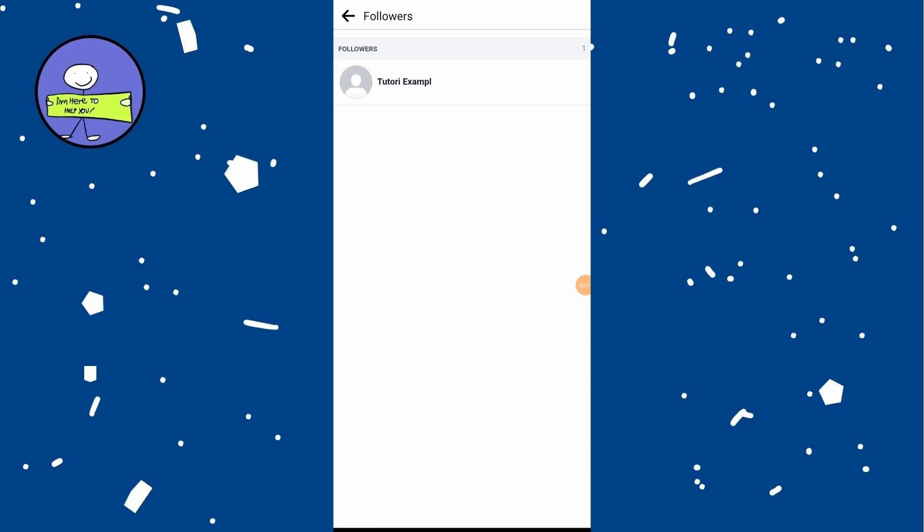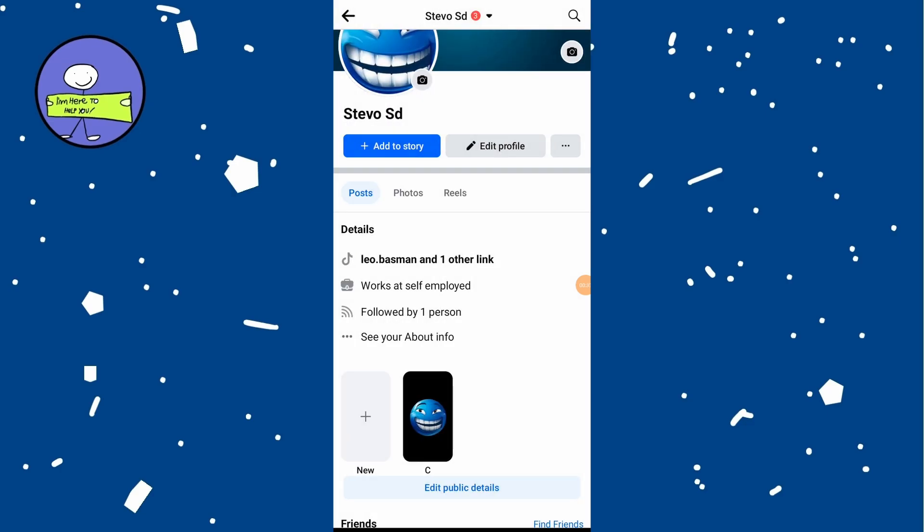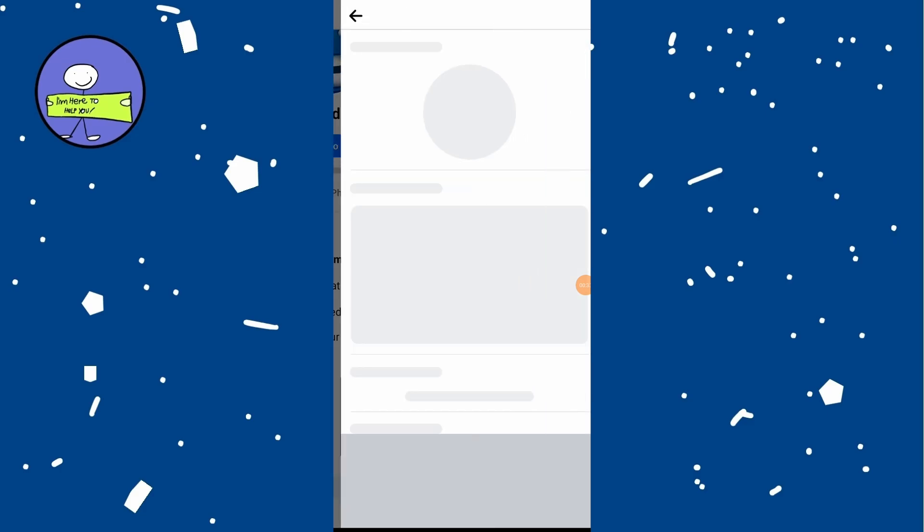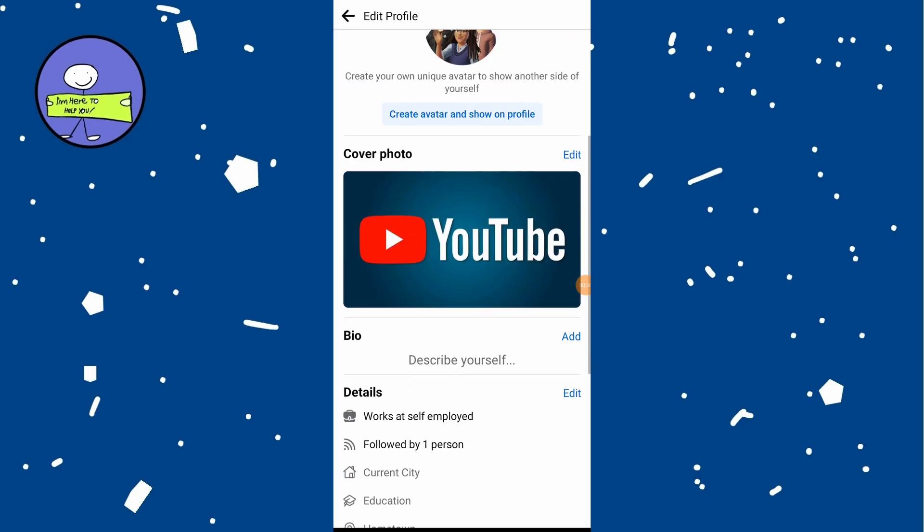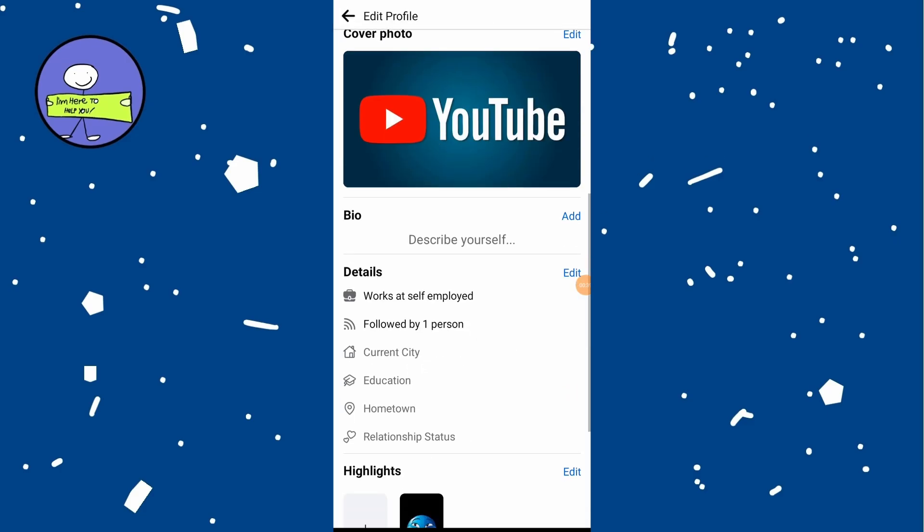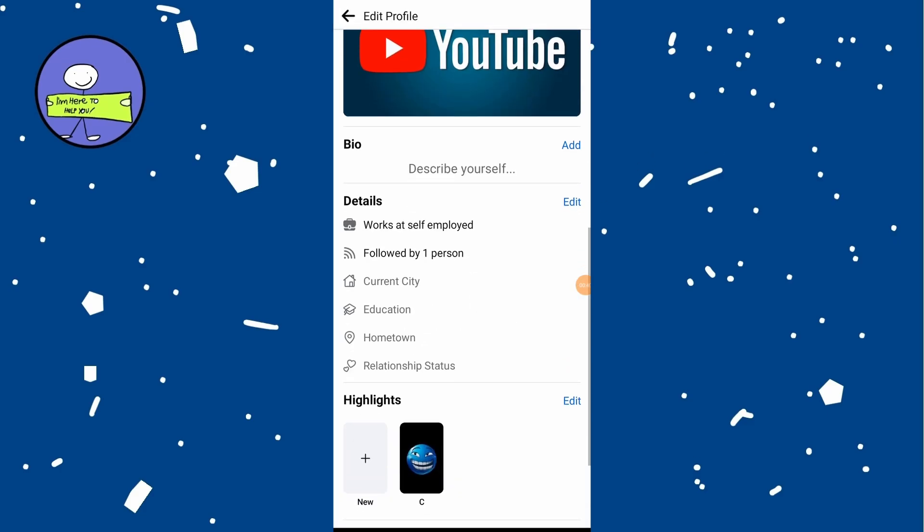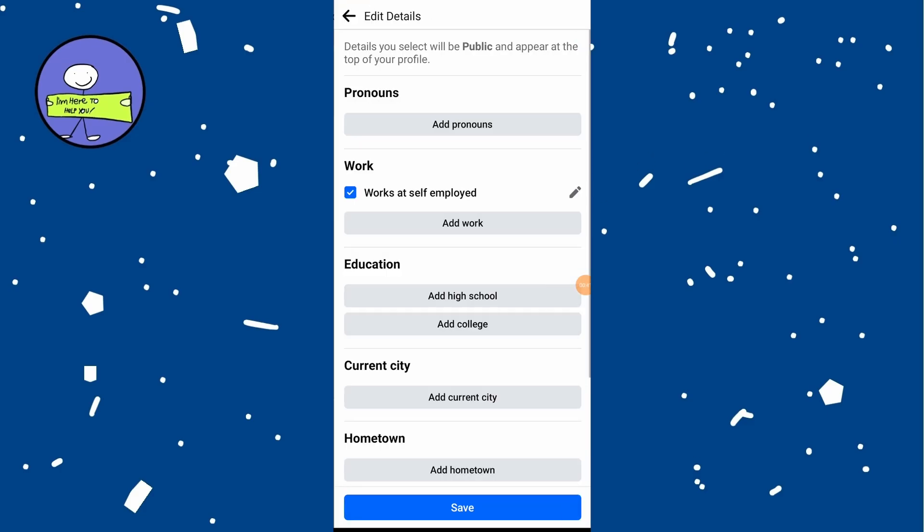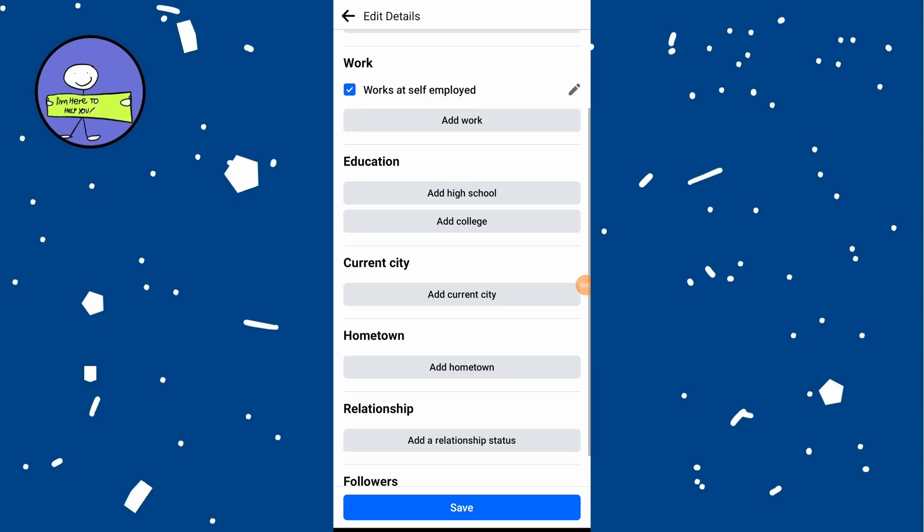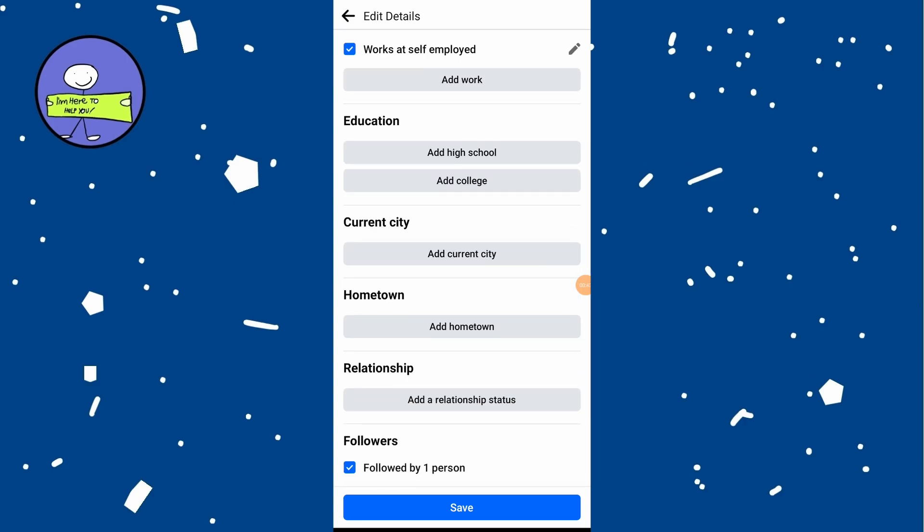If you don't see the followed by section, go back to your profile and tap on edit public details, then scroll down to the details and tap on edit. Ensure that the followers option is checked. If it's unchecked, check it and hit save.